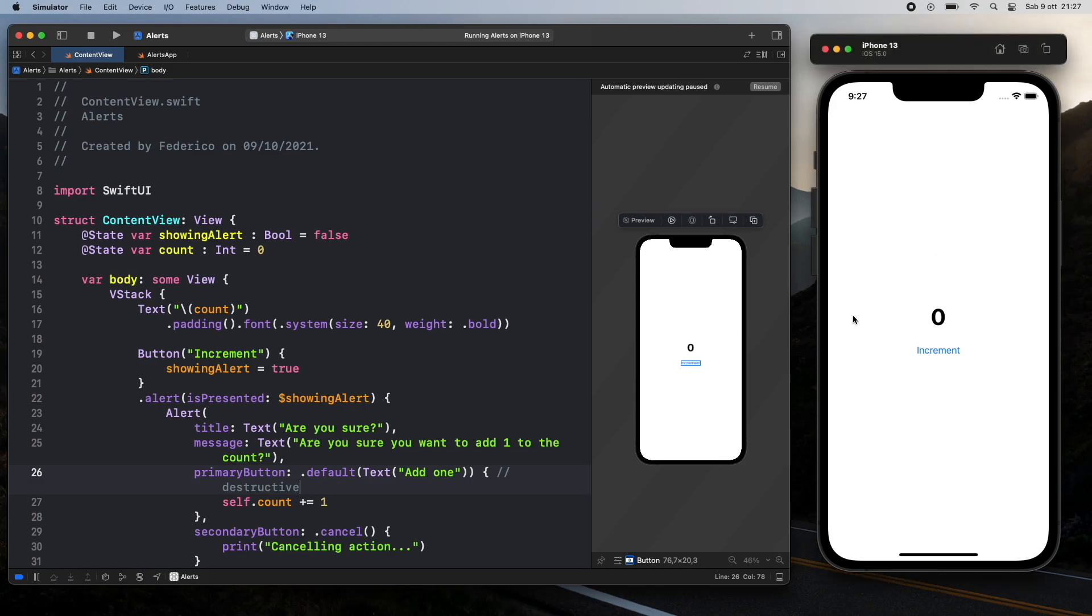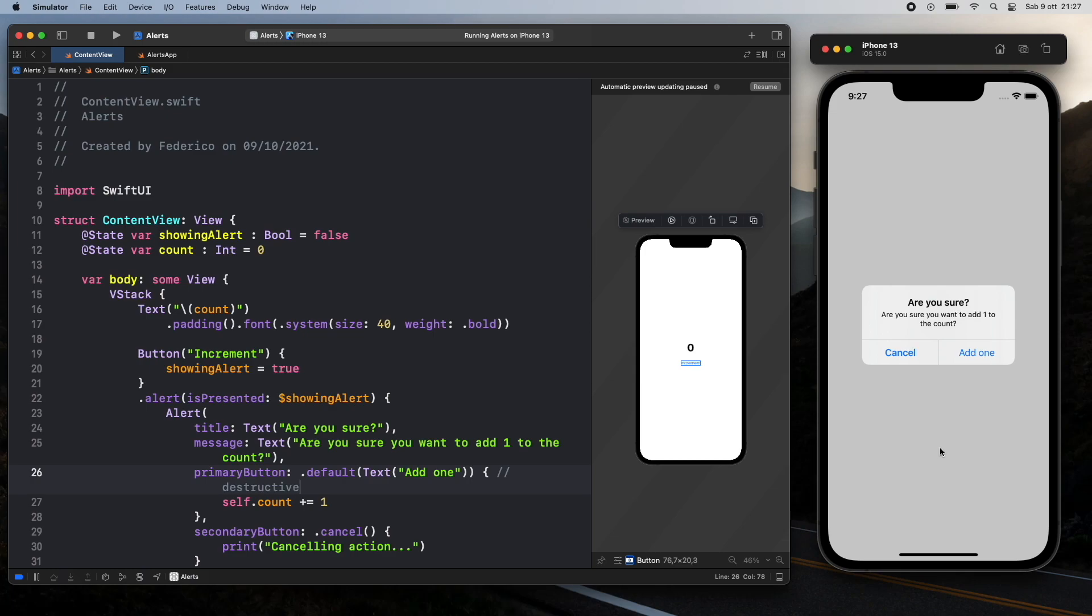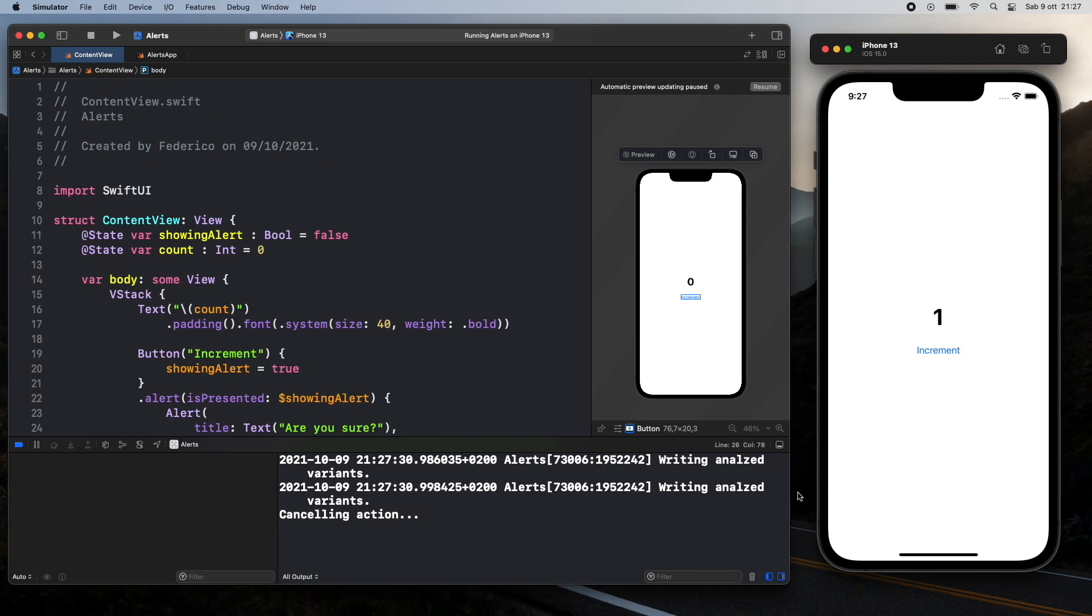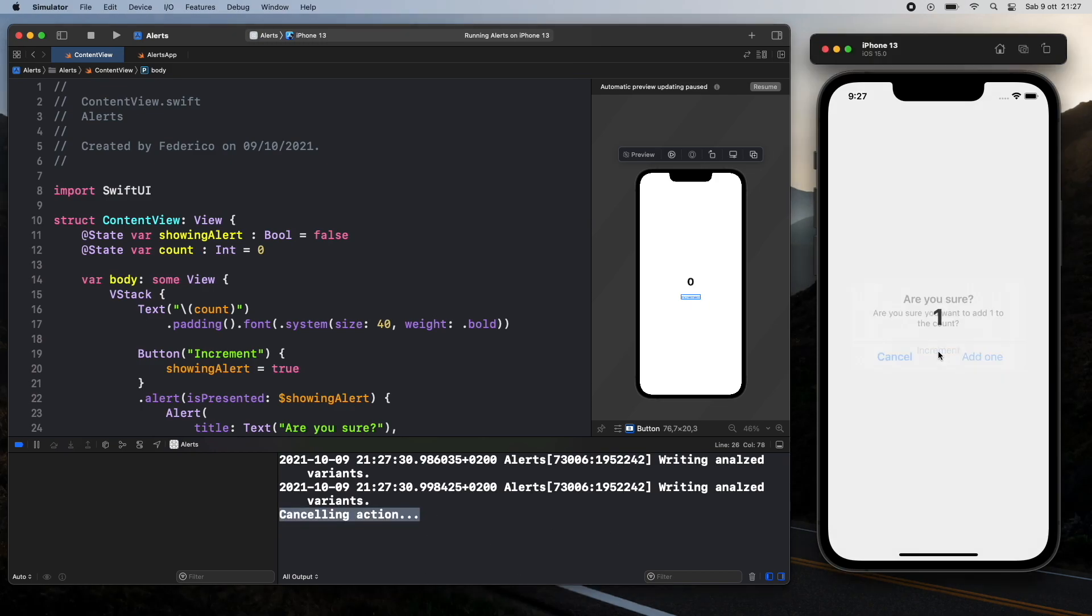As you can see right here I have the emulator running and when we click on this increment button, it's going to give us this alert box. It's going to say are you sure you want to add one to the count and if we click on add one it will update the count. If we go ahead and click on cancel we'll also have a log down here that says we cancelled that action and that we can also go ahead and add another one.